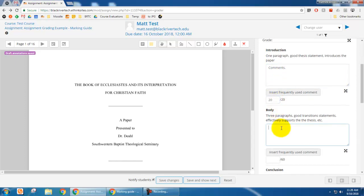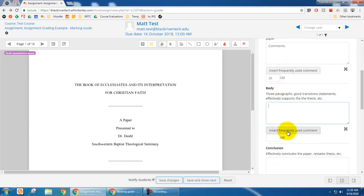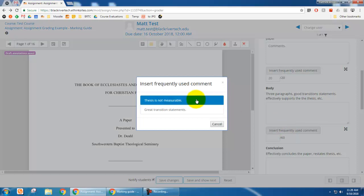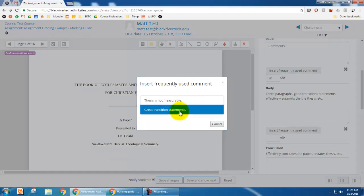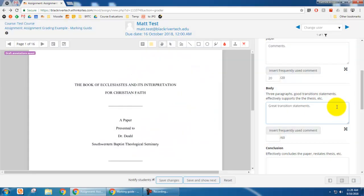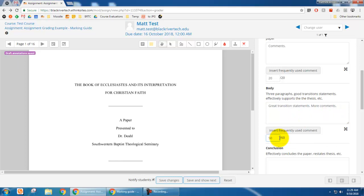And in here I can use this button and say great transition statements and more comments. And I can give a grade there, a 50 out of 60. And then the conclusion.